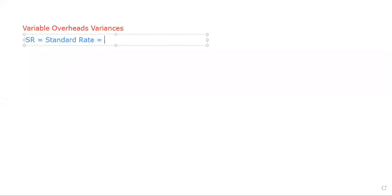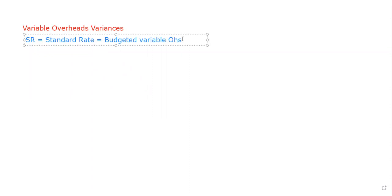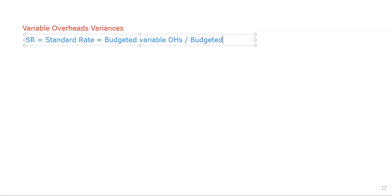Can we find out the standard rate? Yes, we can find it out. How? Budgeted variable overheads divided by budgeted hours. If you divide the budgeted variable overheads with the budgeted hours, then you can get the standard rate if it is not given in the question.